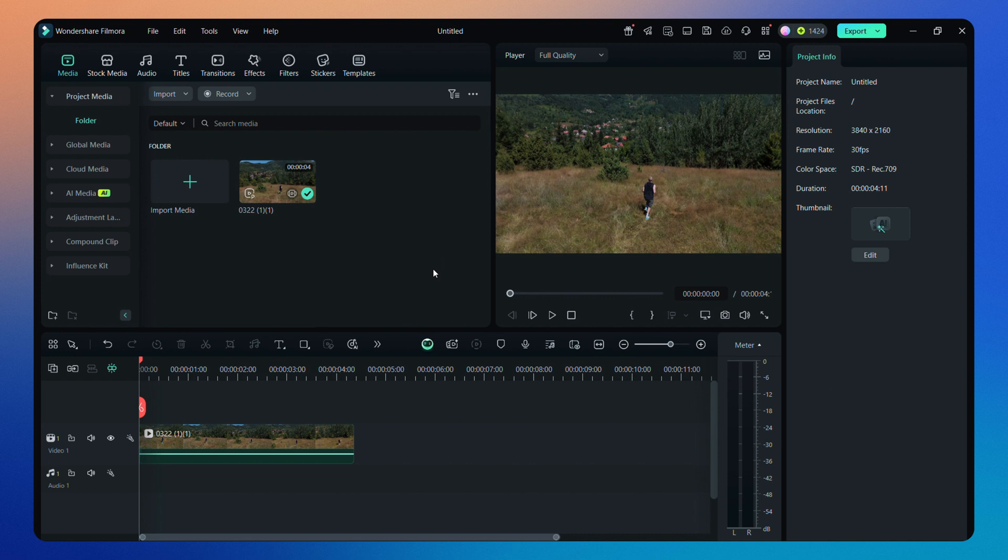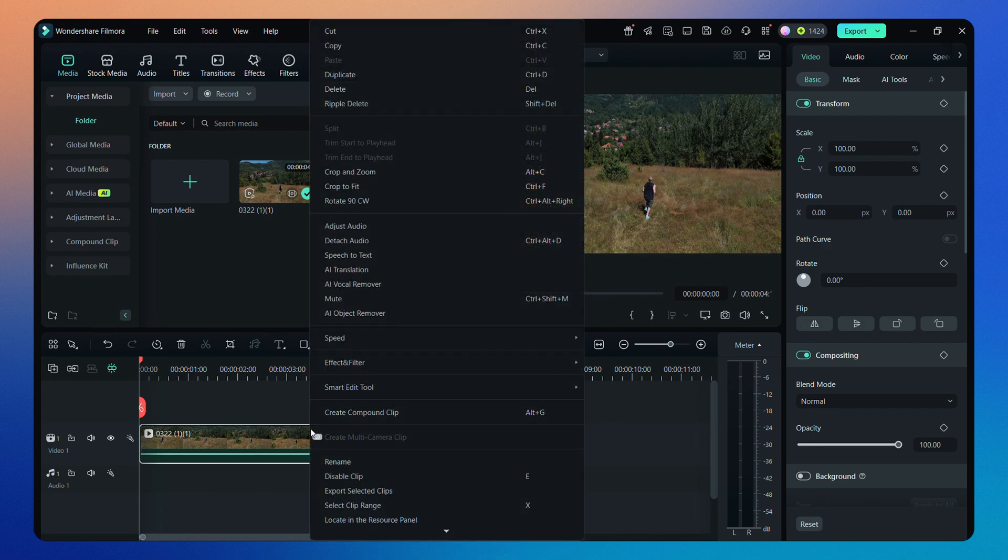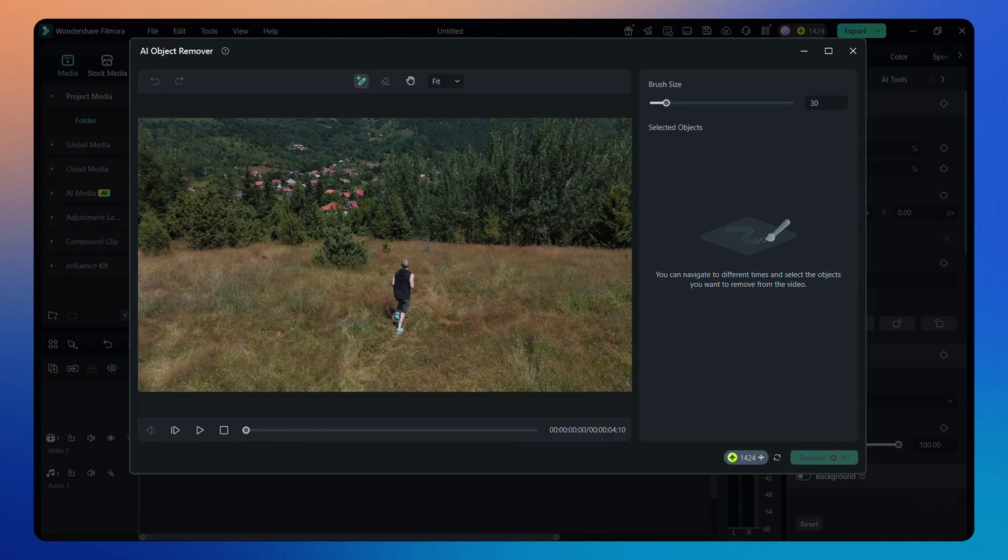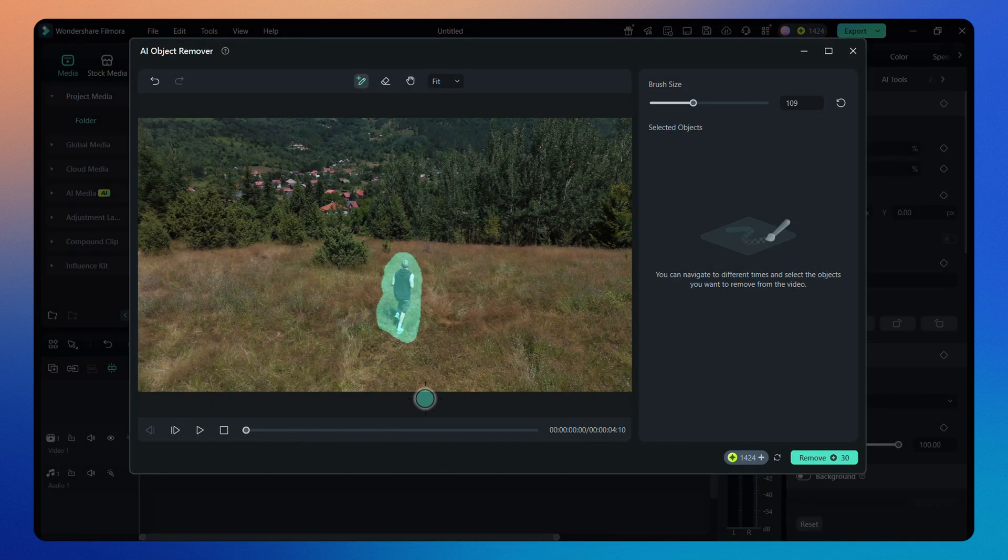We can also access this tool directly from Filmora timeline. Just right-click on the video and you'll find it there. I followed the same steps I showed you earlier and then clicked the remove button. Here is the final result.